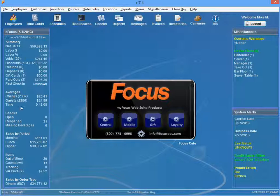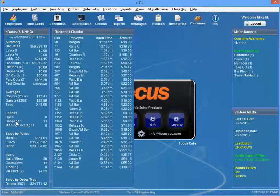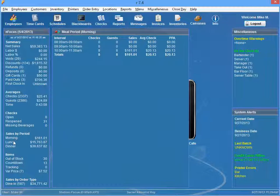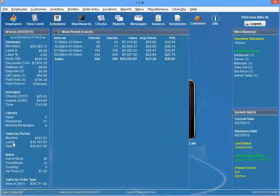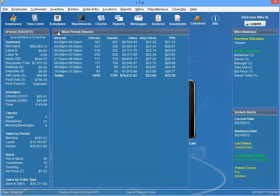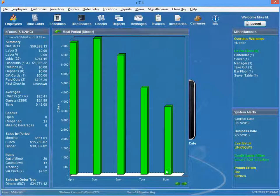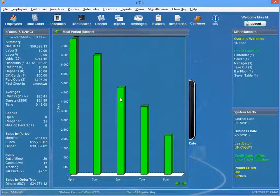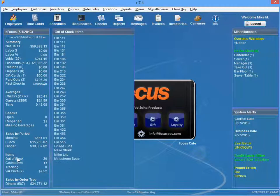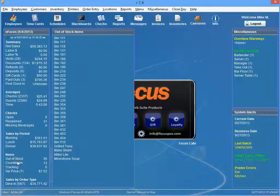Quickly spot the number of checks, guests, and average turn time, and drill directly into all checks that have been reopened. View sales by period and display the sales intervals in a graphical representation if desired.